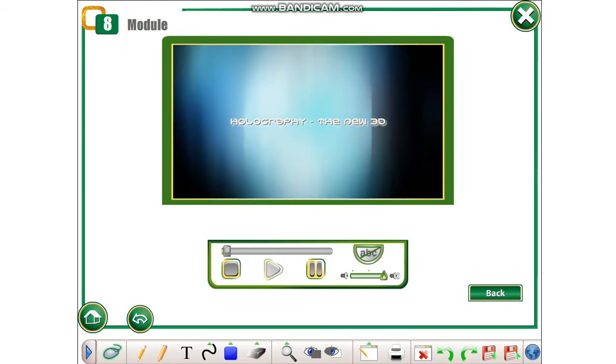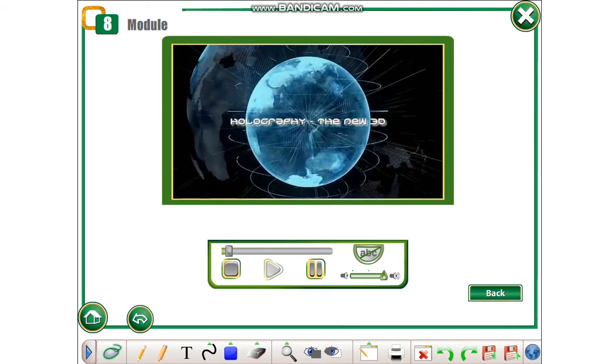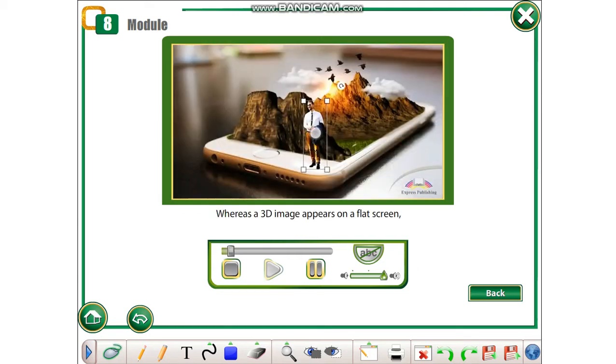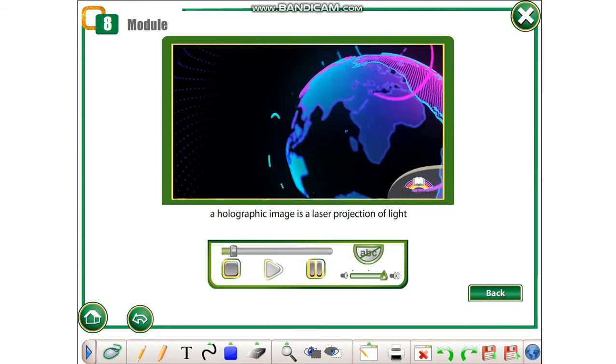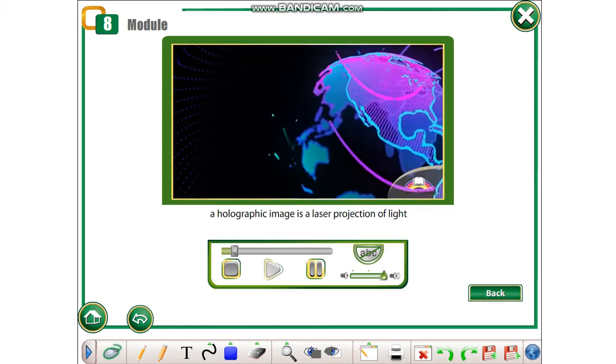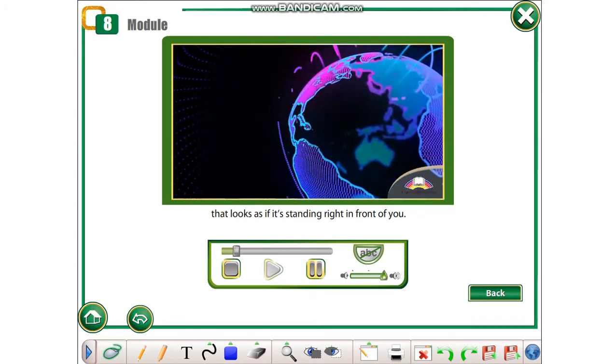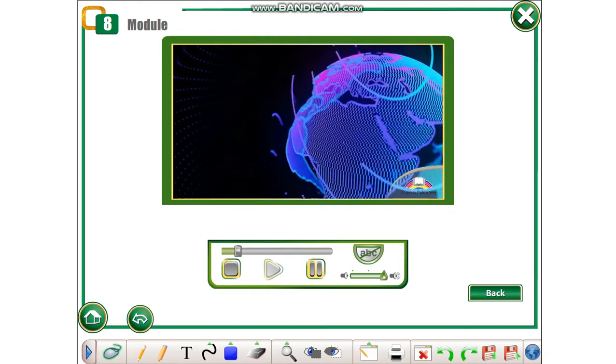Holography, the new 3D. Whereas a 3D image appears on a flat screen, a holographic image is a laser projection of light that looks as if it's standing right in front of you.